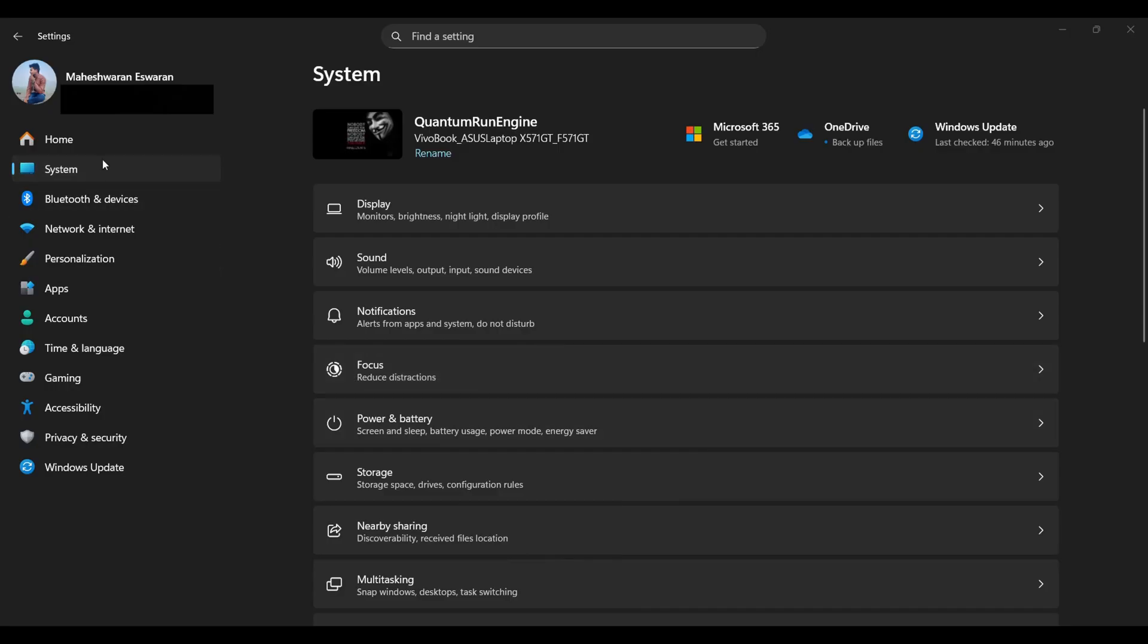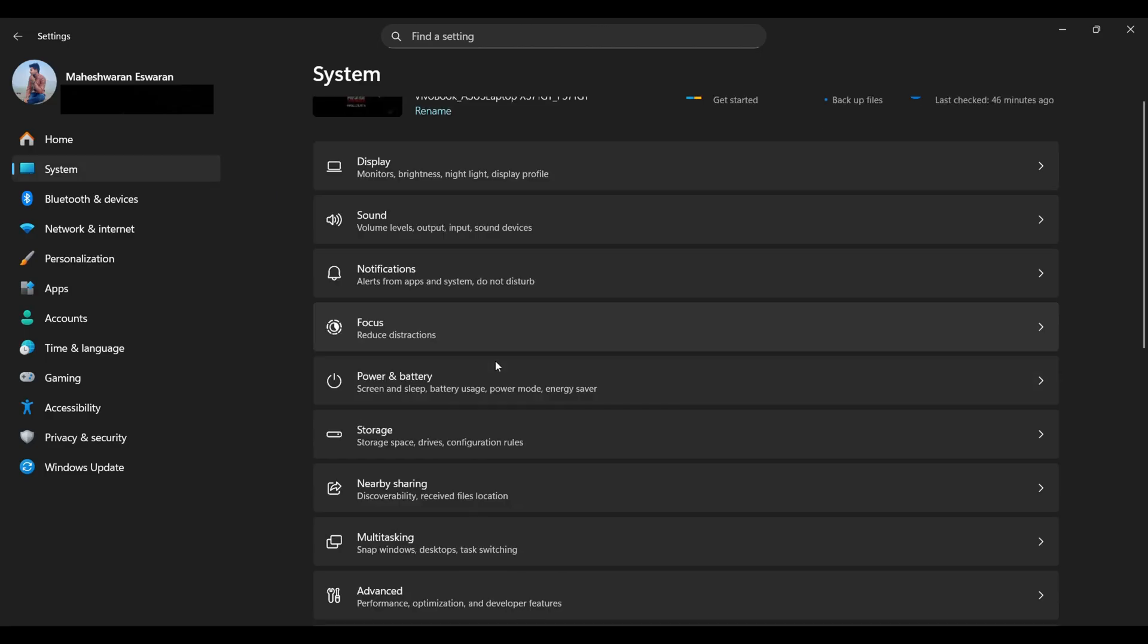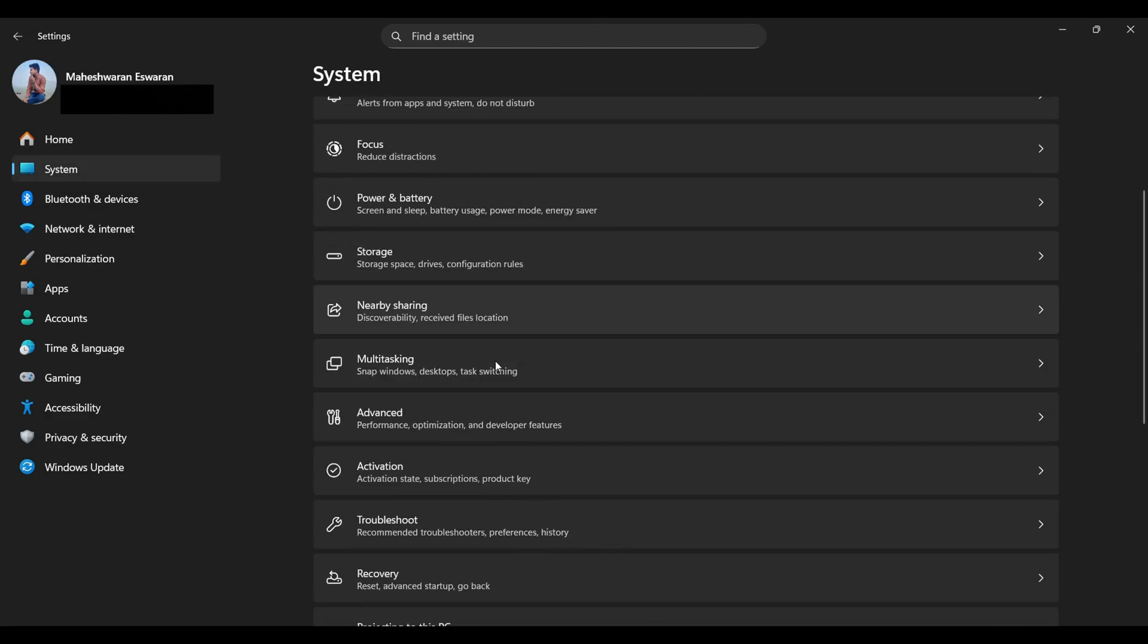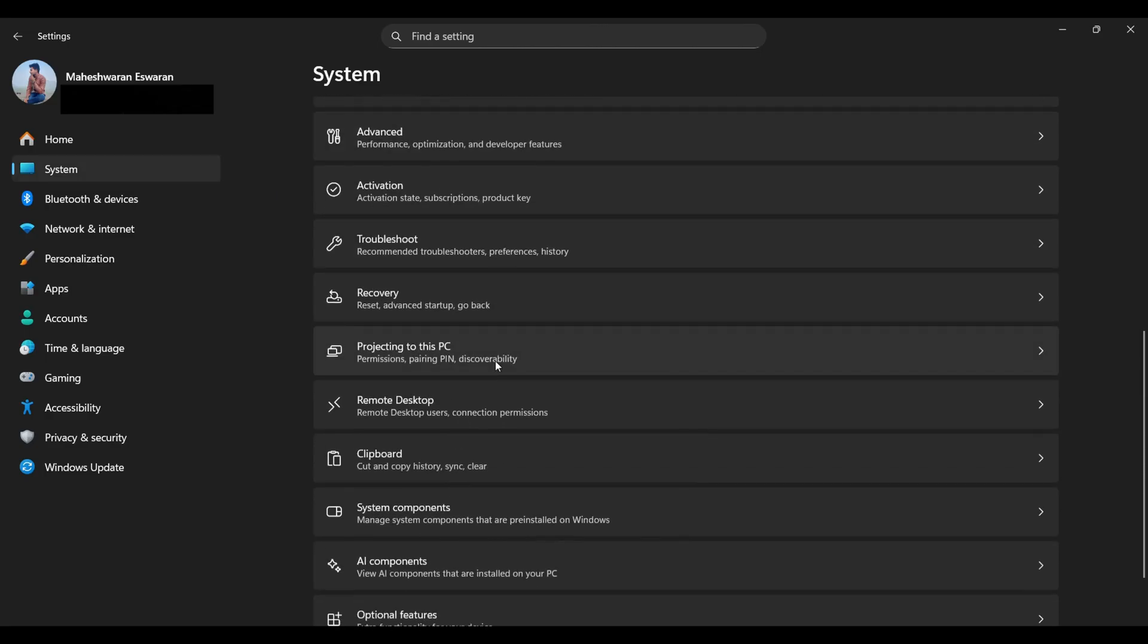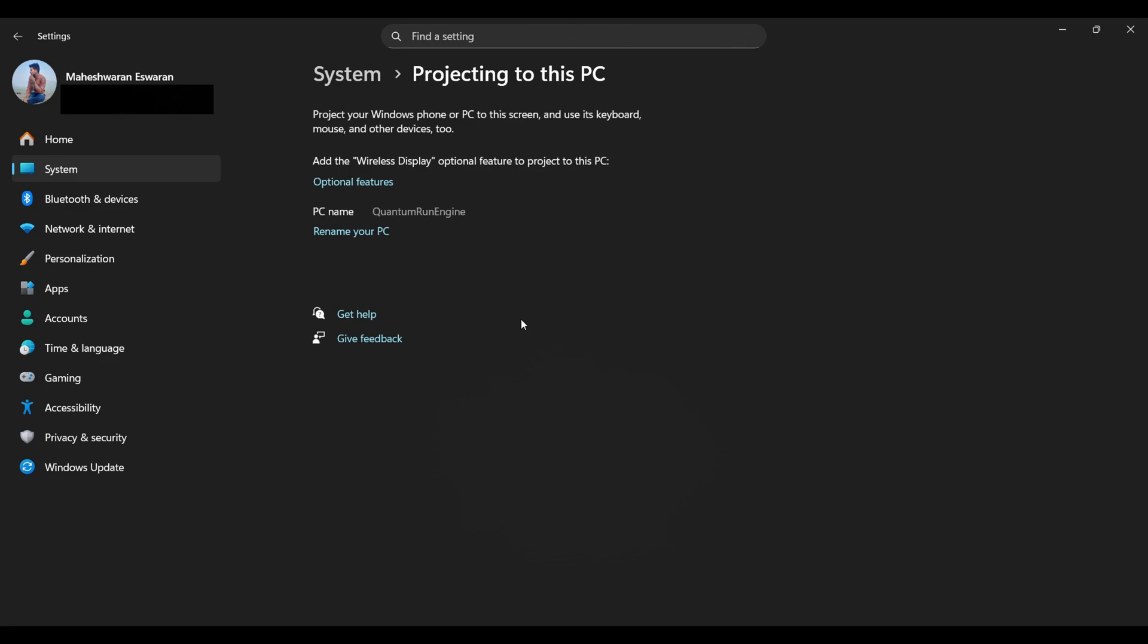Alright, let's set this up. First, head to Windows Settings, click on System, scroll down like a champion, and tap Projecting to this PC.